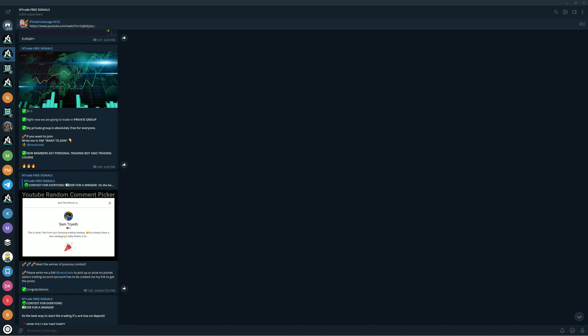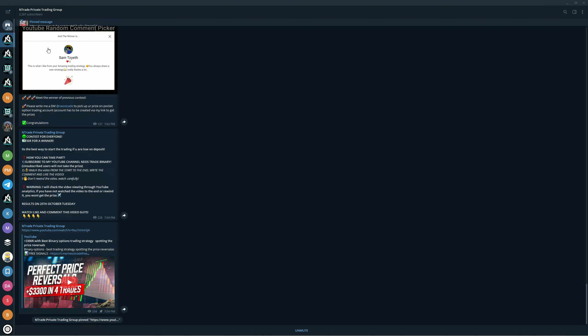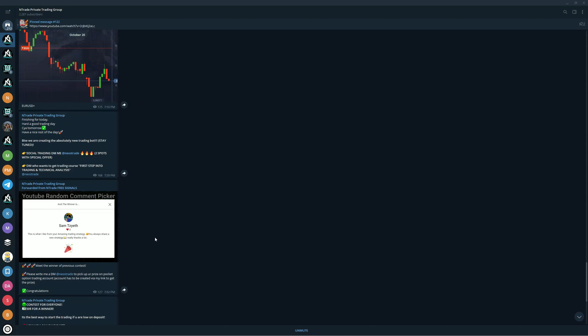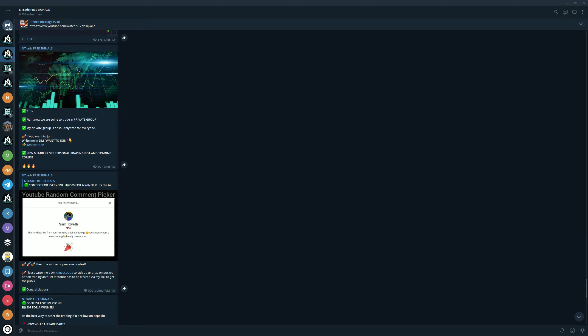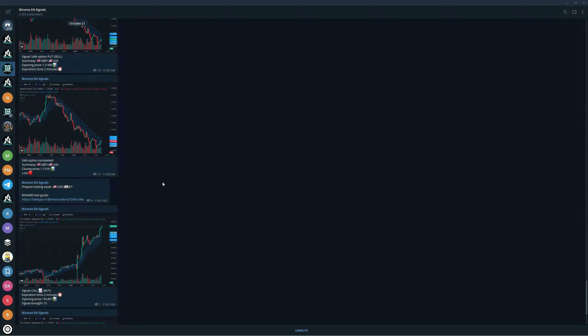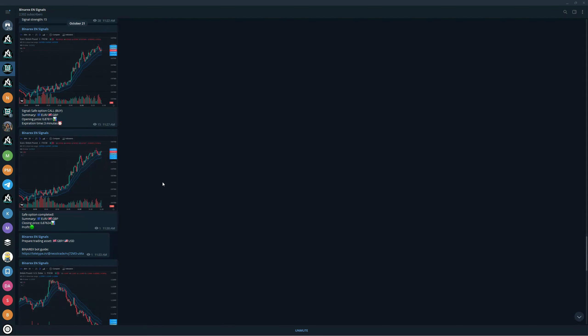We also have free signals in here. Every day when Neos runs a trading session in the private trading group, you're gonna get two, three signals. And of course the private trading group - I cannot go without telling you how big this group is. If you join right now and refill your account with 200, you will receive our trading robot for free.